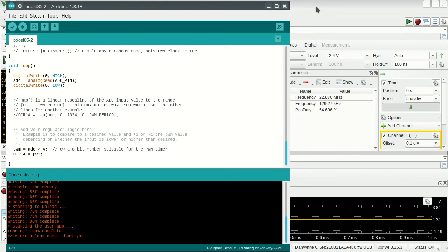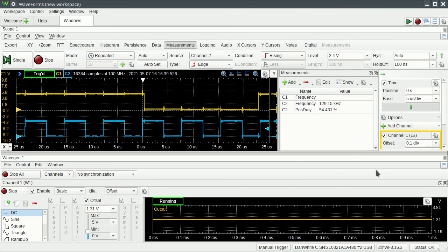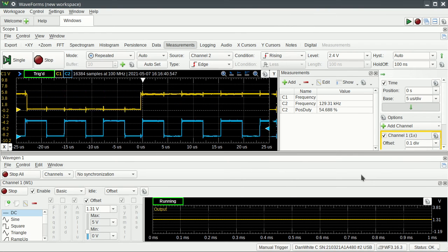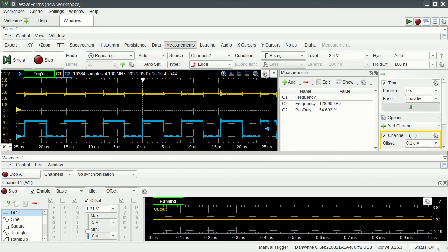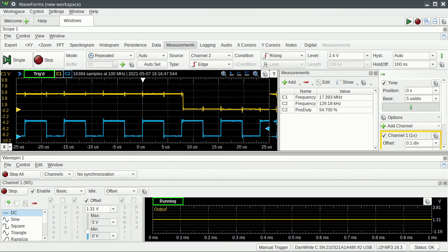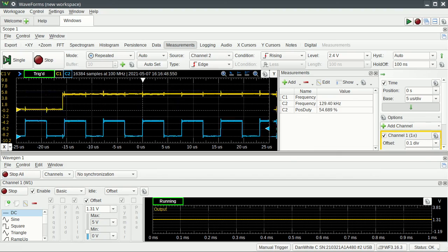All right, so that was the demo on how to set up this ATtiny85 cute little USB connected microcontroller.